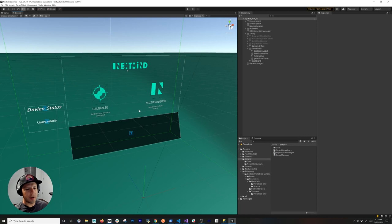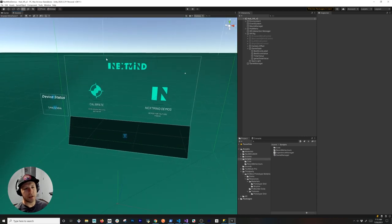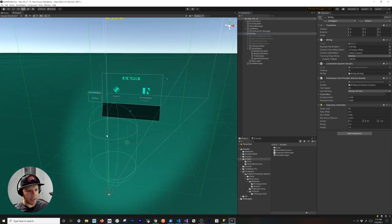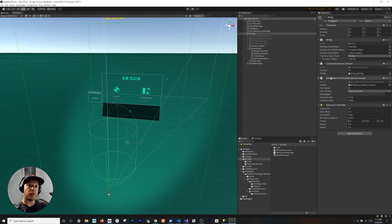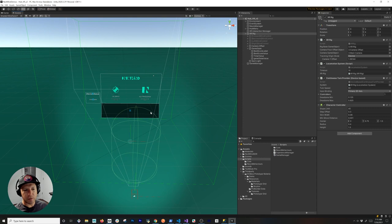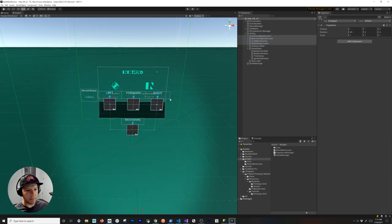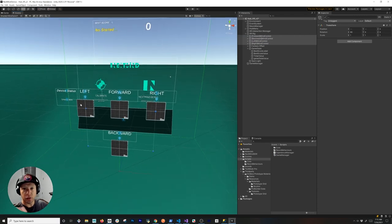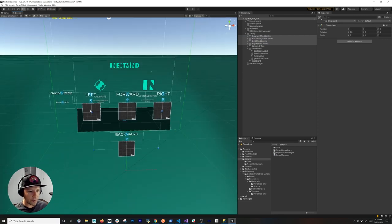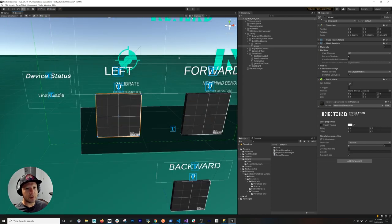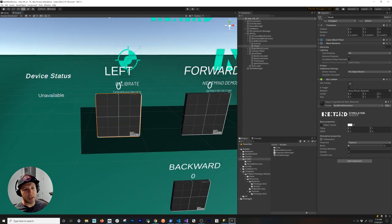I have a scene right here that I'm going to walk you through. It's the continuation of what I had from the previous video. I have an XRig with a character controller on it. I also have a continuous turn provider that allows me to rotate. What I want to do for this video is control the actual character controller with our mind. I have a couple of components I call the mind control, and each section is the one we're going to be focusing on. If I focus on this one, it's going to move the character controller to the left.